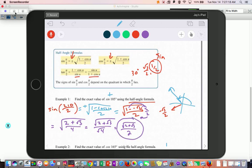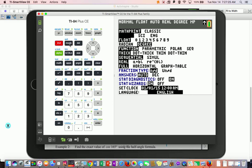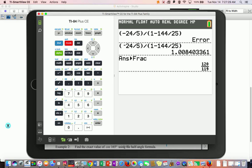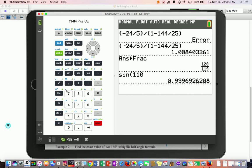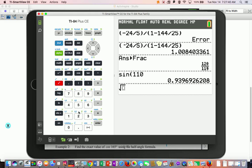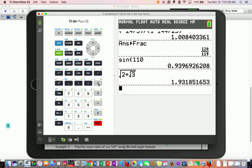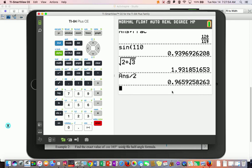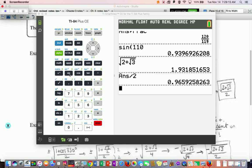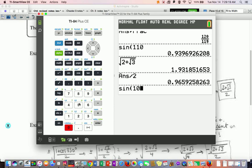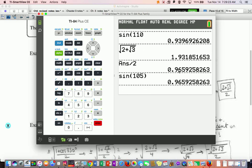Let's double check with the calculator. Make sure we're in degree mode. I do the sine of 105 and get a decimal. Then I compute √(2 + √3) divided by 2. I initially typed sine of 110 by mistake, but correcting to sine of 105, the decimals match.